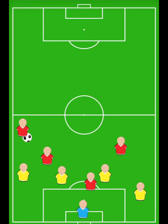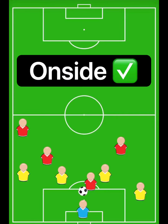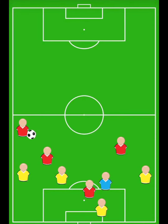In this scenario you see the right back drops, playing the forward onside. This scenario doesn't happen very often.